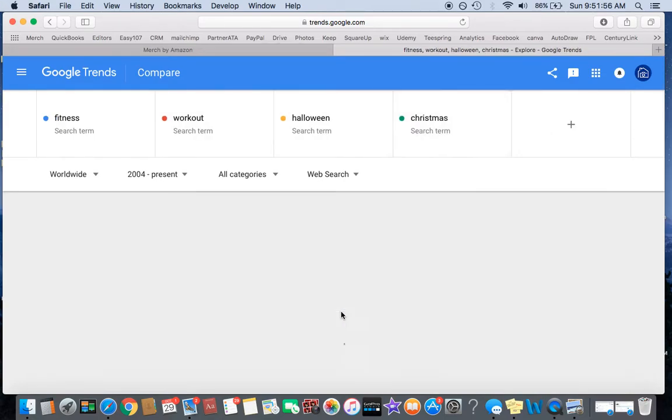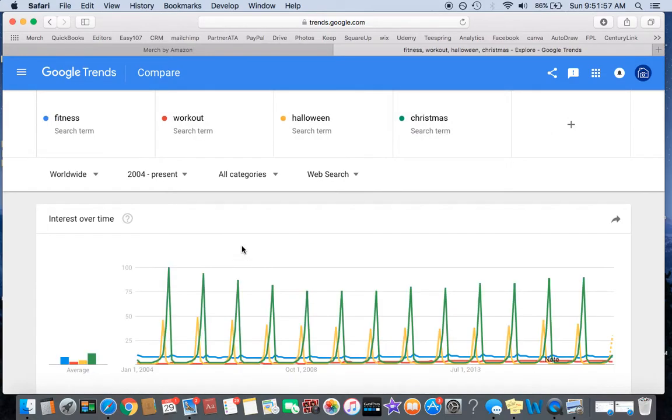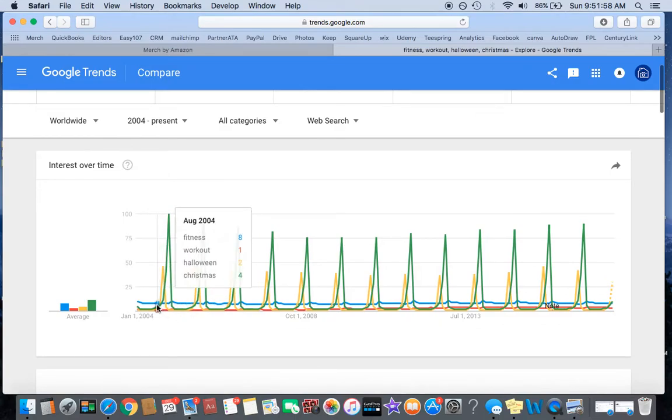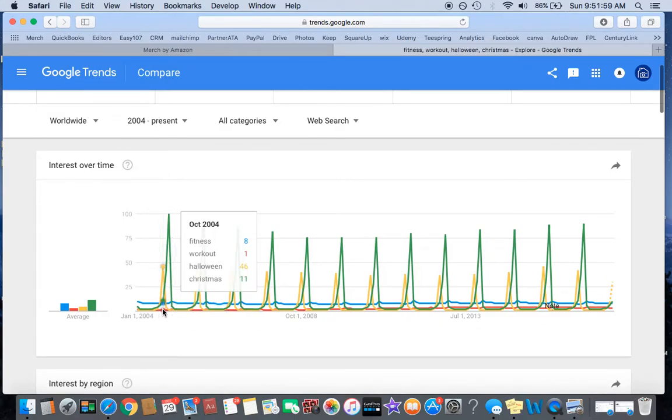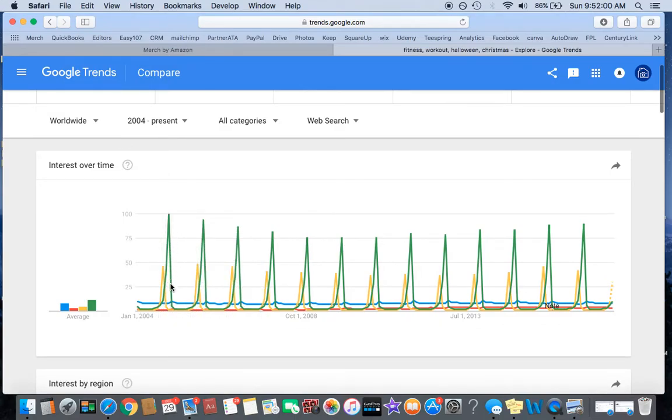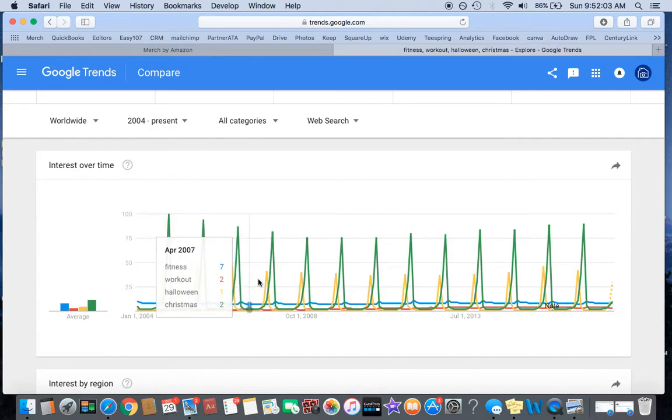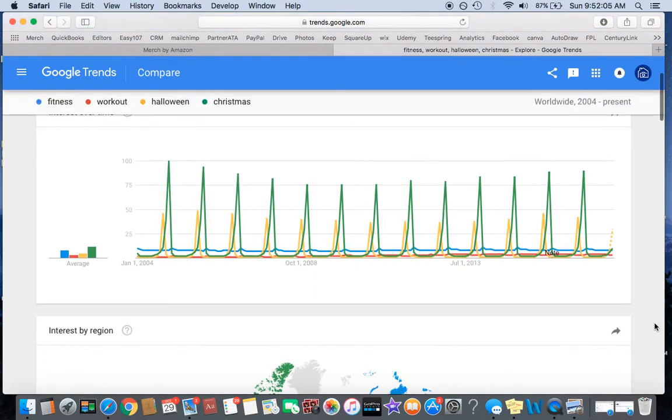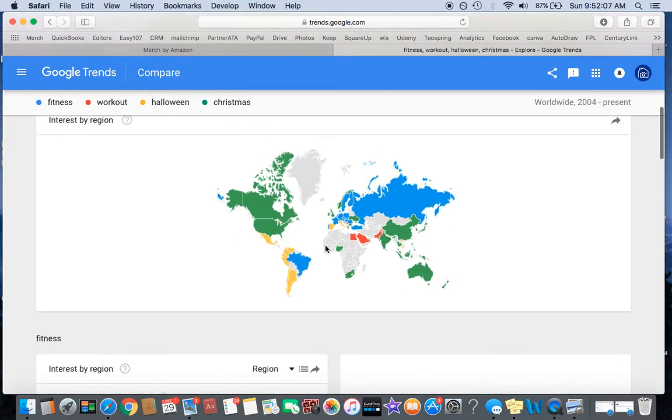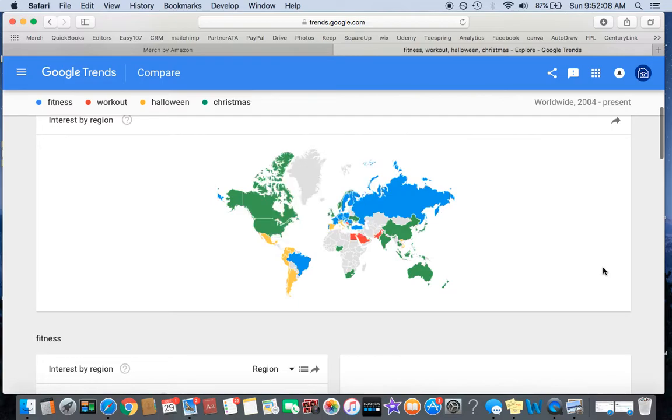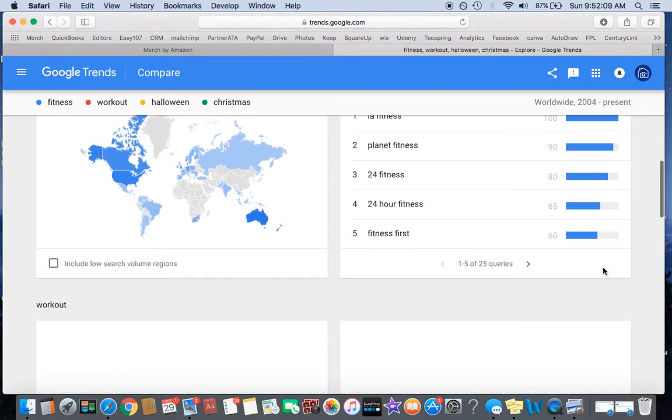Christmas, look at that. So, perfect timing, Christmas and fitness kind of peak at the same time, obviously with different volumes, but look at these things and you can even target where they're coming from.